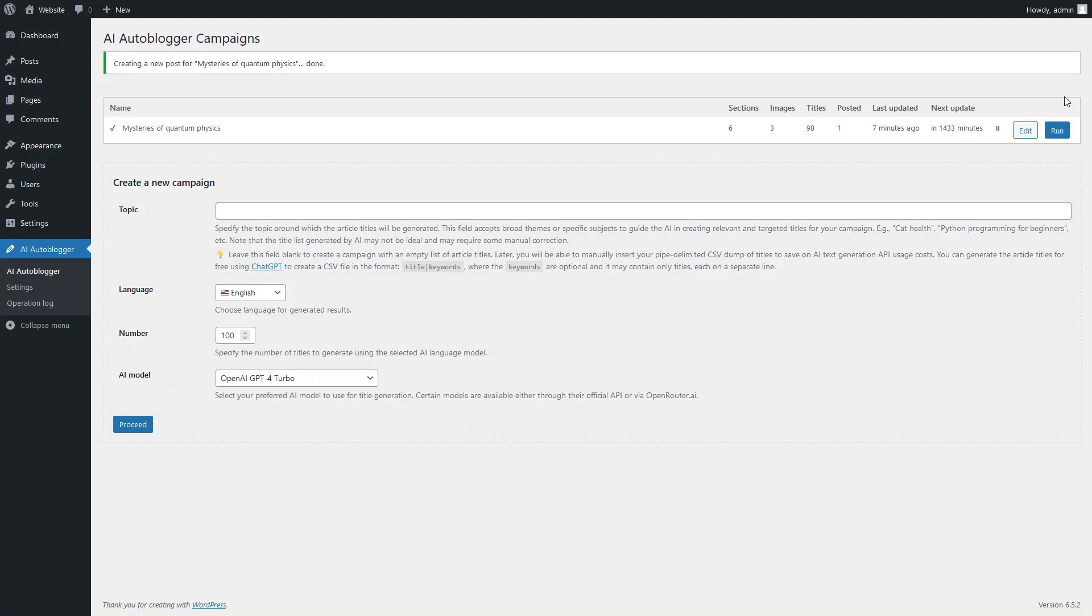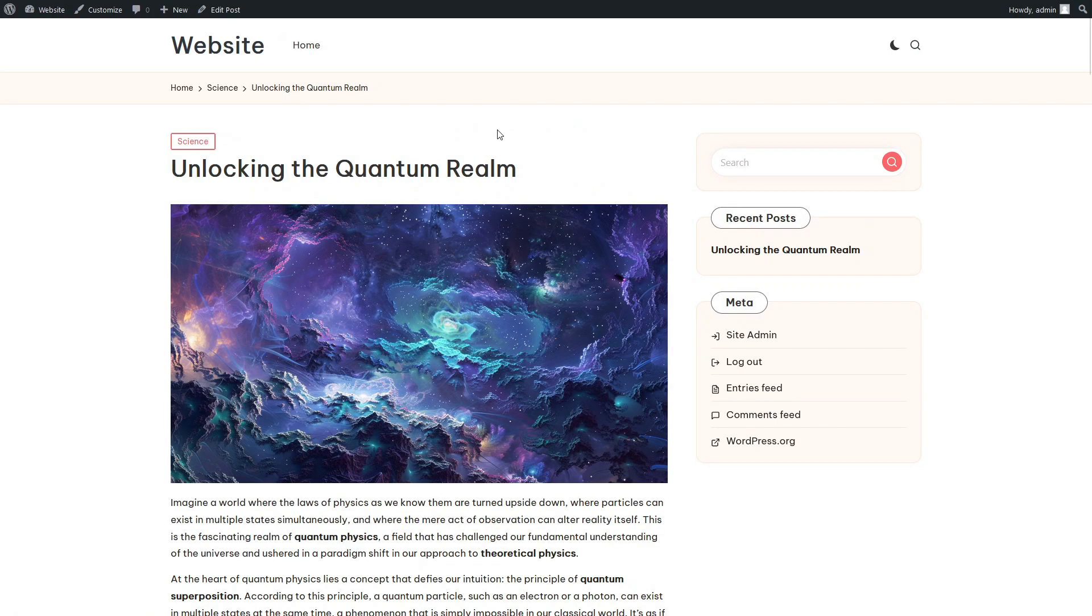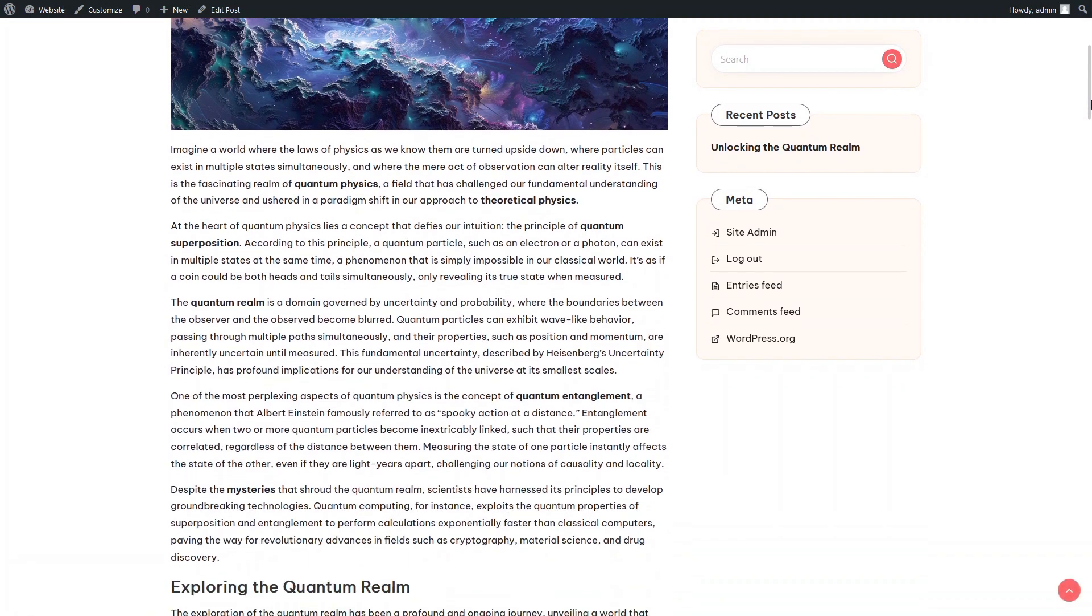Let's take a look at the results of the plugin's work. Here is our article with the first generated image and the first section of text, containing keywords highlighted in bold, as specified in our prompt.